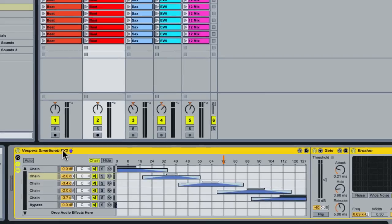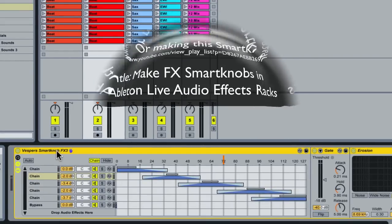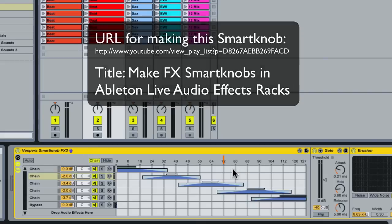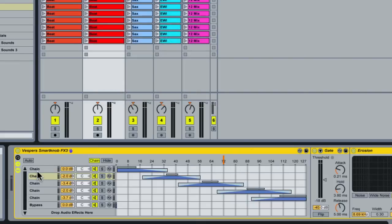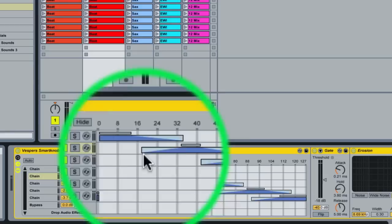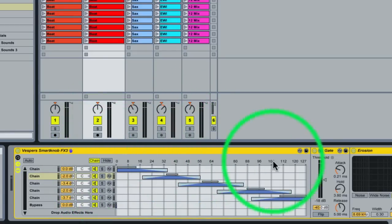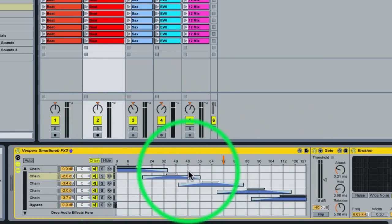I'm not going to go into detail about how I built this because I have another YouTube video that I've already created. If you want to check this one out all step by step, how I created this smart knob, then look on YouTube for Vespers smart knob tutorial. This is an audio effects rack with a variety of different chains, and I'm using the chain selector to morph through using crossfading different types of effects on our beat.